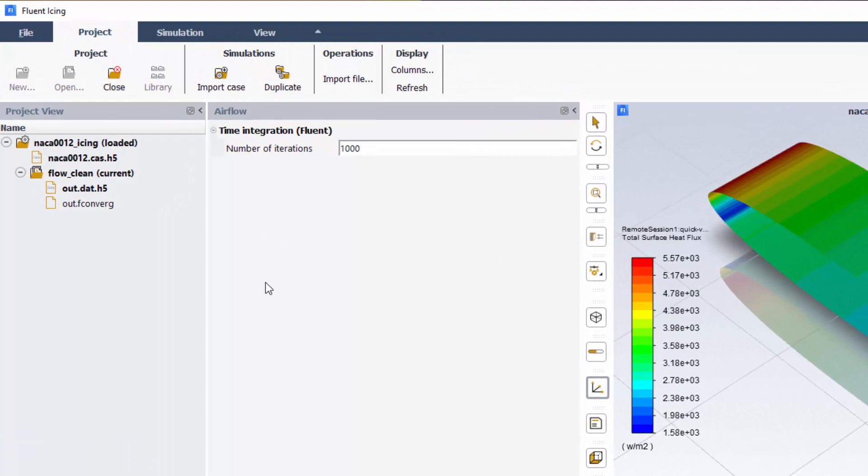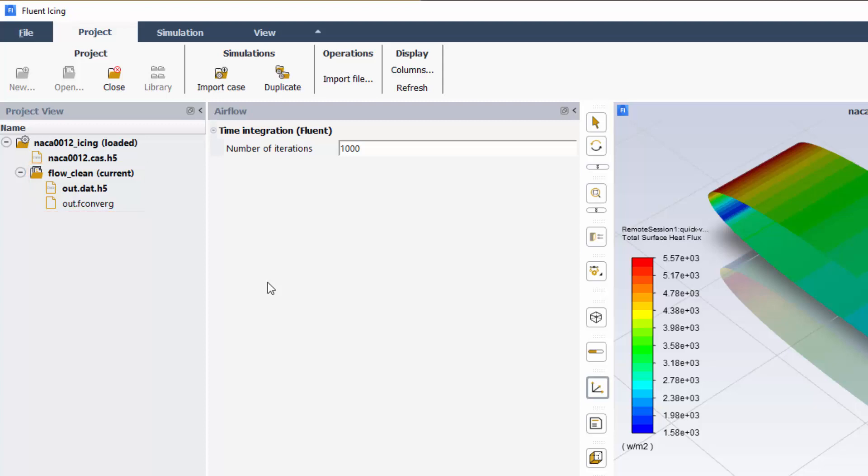Notice that on the left side of the Project panel, the NACA-12 Icing simulation now contains the run folder Flow Clean, which contains the solution file out.h5. Current is listed next to the run folder to show this is the current run, and the out file is displayed in bold to show this is the file that's currently loaded.